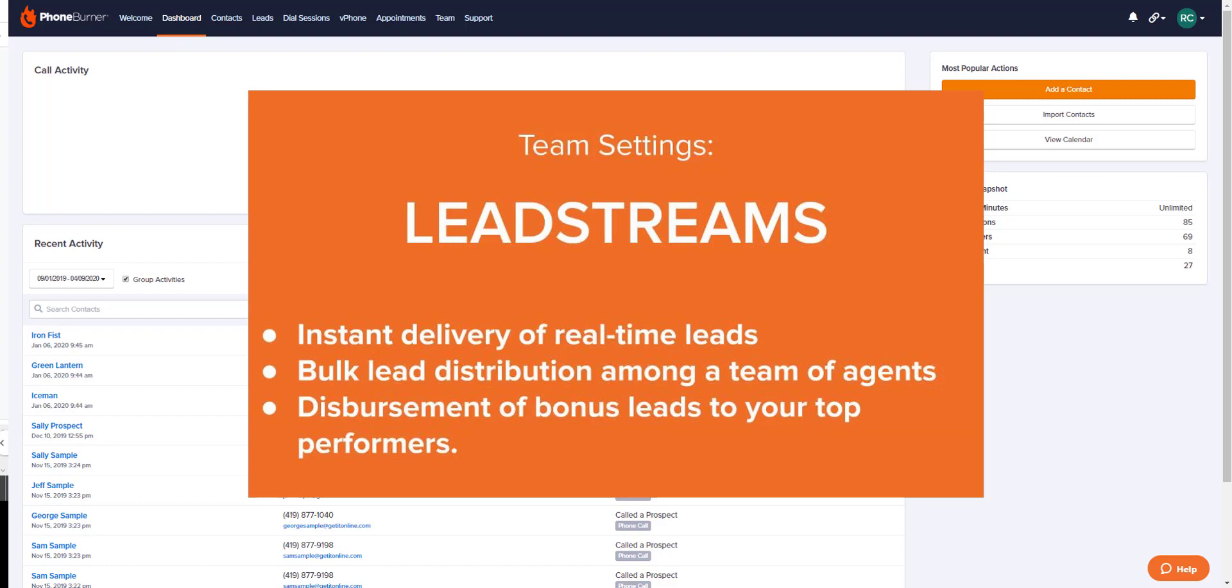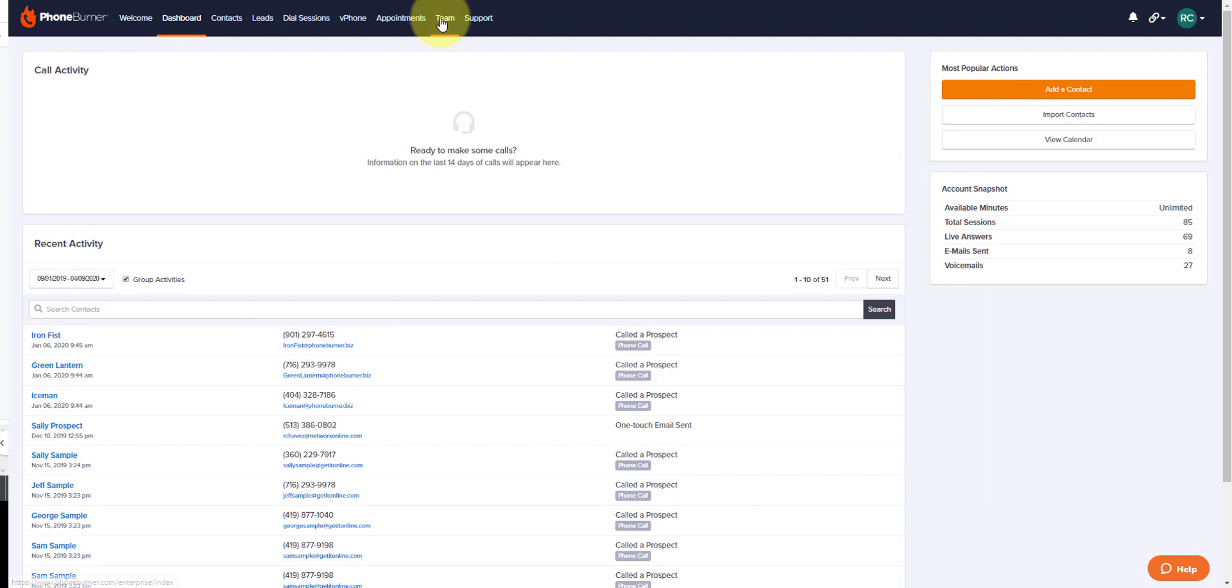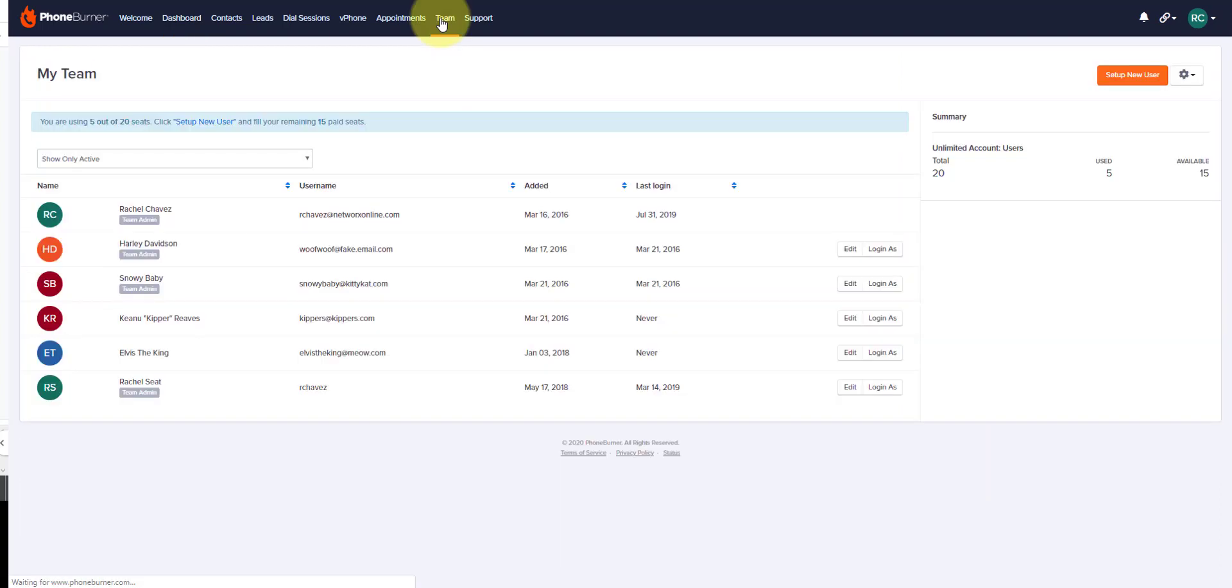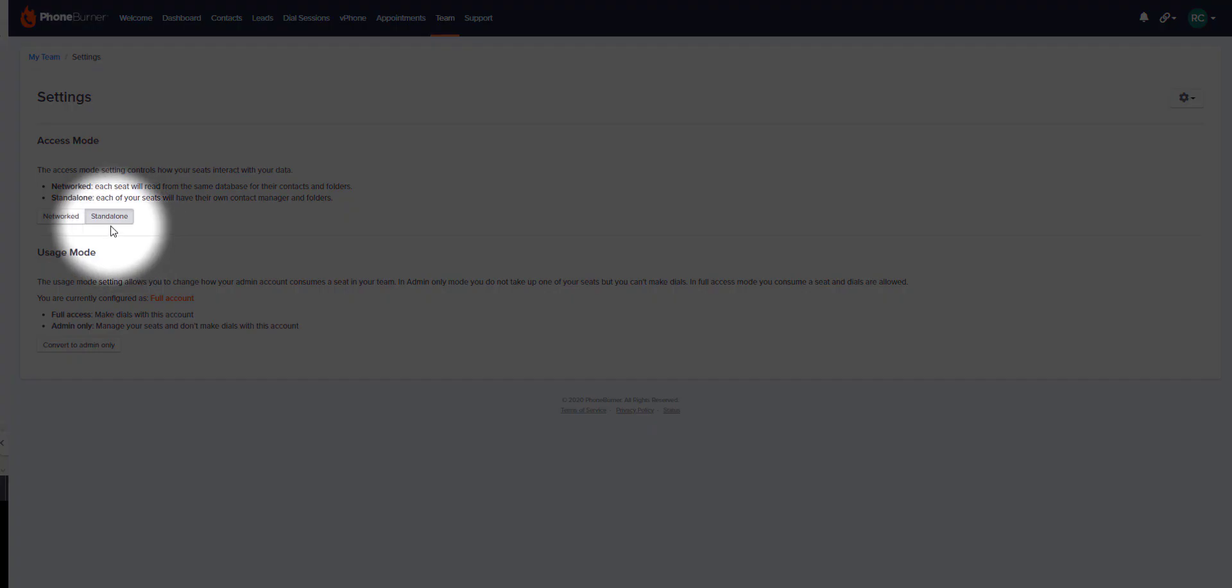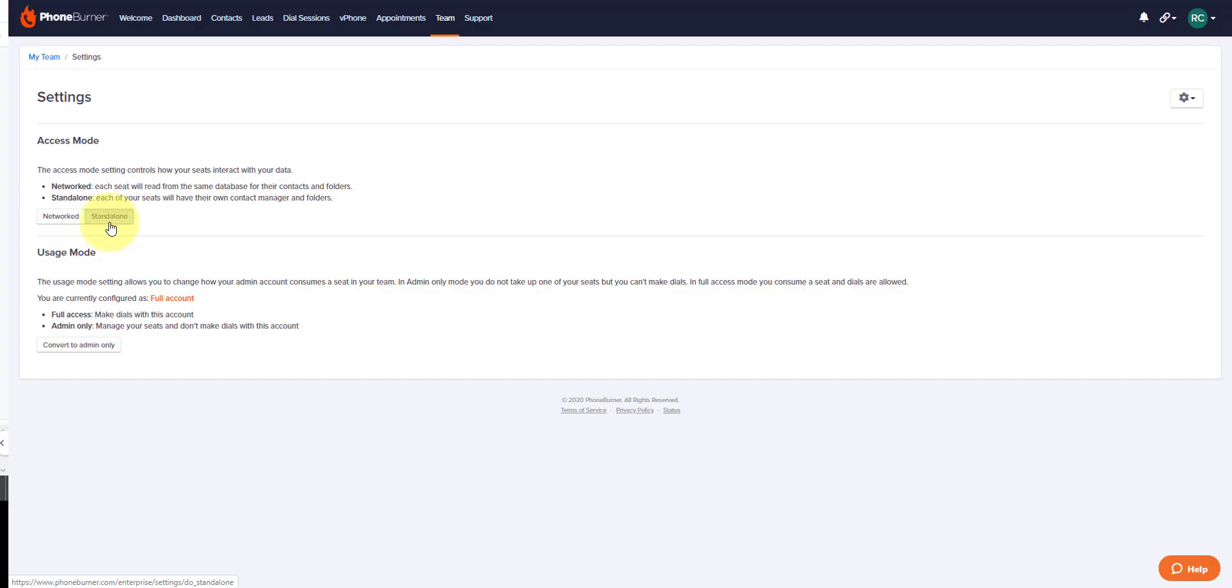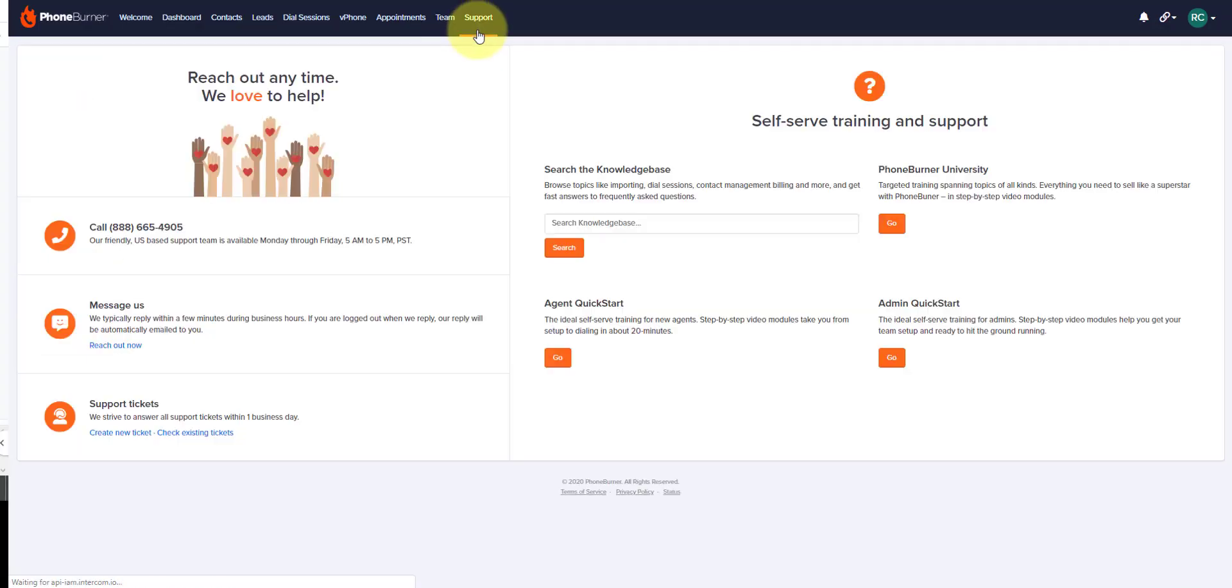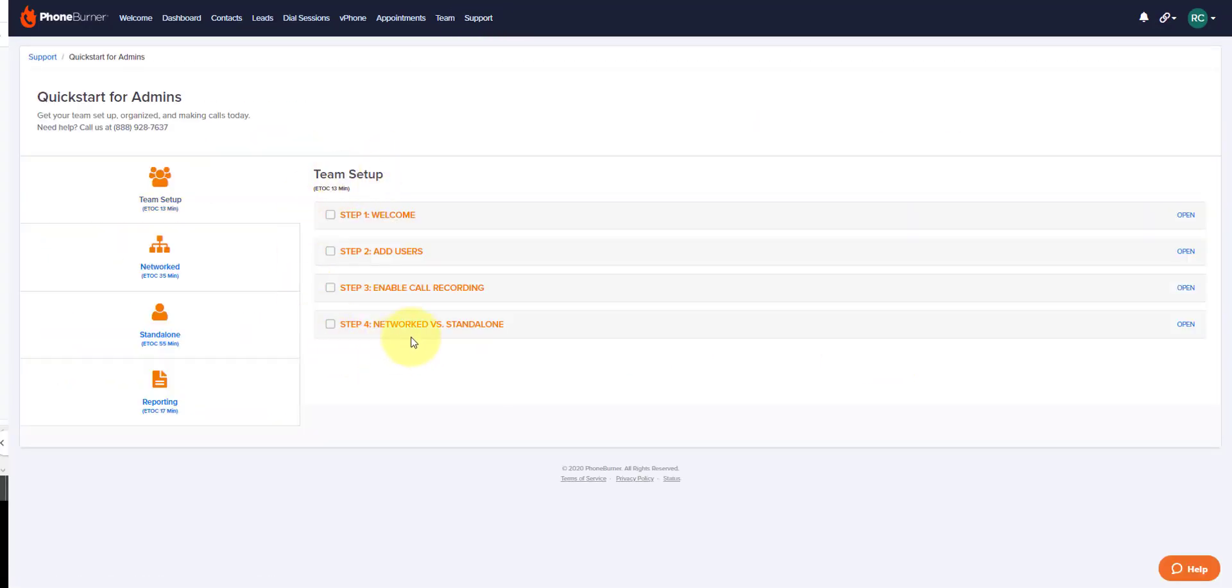Before you can set up a lead stream, you've got to make sure your team account is set up in standalone mode. To make sure you have a standalone team account, go to your team page at the top center of your screen, then click on the gear wheel on the right and click on settings. Make sure that the standalone box is gray. If it is, it means you have a standalone team account. For more questions on what this means, you can reach out to our support team or go to your support page, go to admin quick start, and review the team setup video step number four.